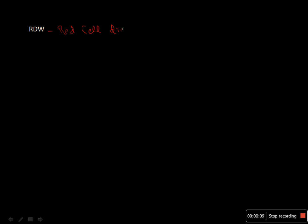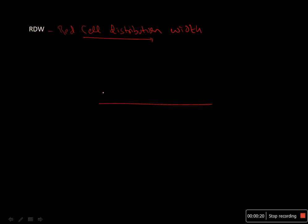Now at last we'll discuss the red cell distribution width or RDW. Before discussing this, let's take an example of human population using a Gaussian curve.